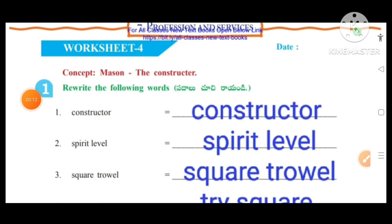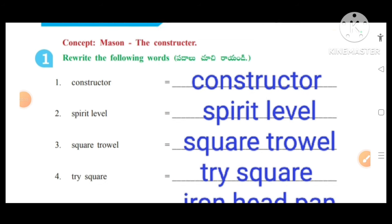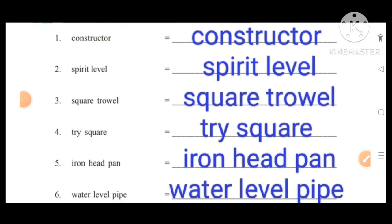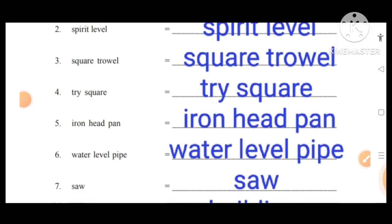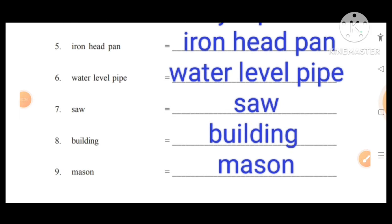Worksheet number four, concept: Mason — the constructor. Rewrite the following words. The given words are: constructor, spirit level, square, trowel, tri-square, iron, headpan, water level, pipe, saw, building, mortar.